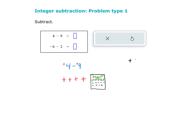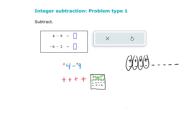I'm going to redraw these. So I have 1, 2, 3, 4 positives and 1, 2, 3, 4, 5, 6, 7, 8, 9 negatives. And I've got a zero pair, a zero pair, a zero pair, and a zero pair that are all equal to nothing. So my answer is going to be 1, 2, 3, 4, 5 negatives.